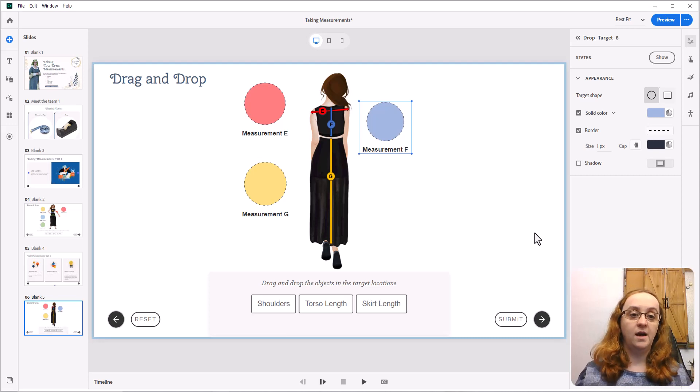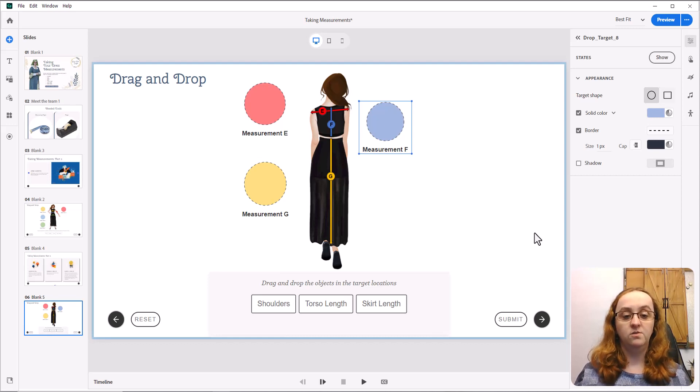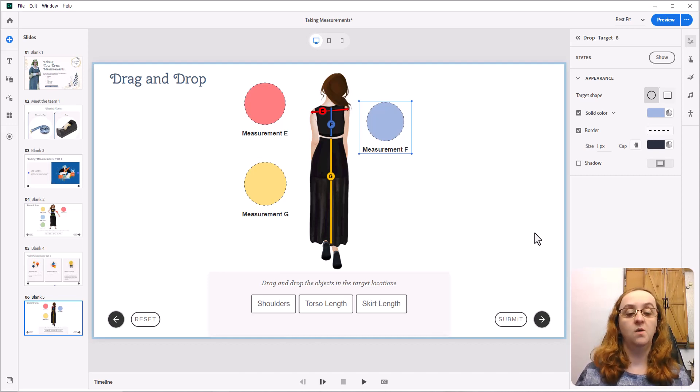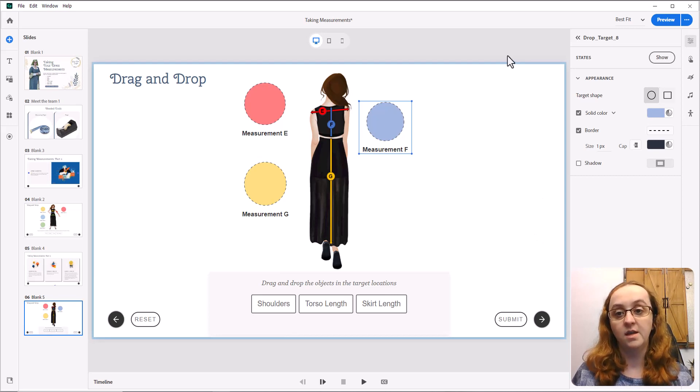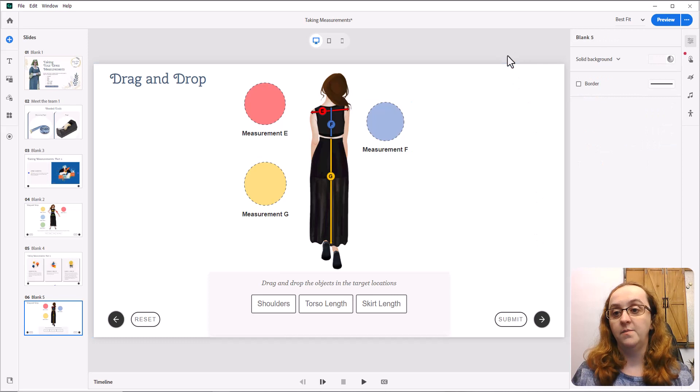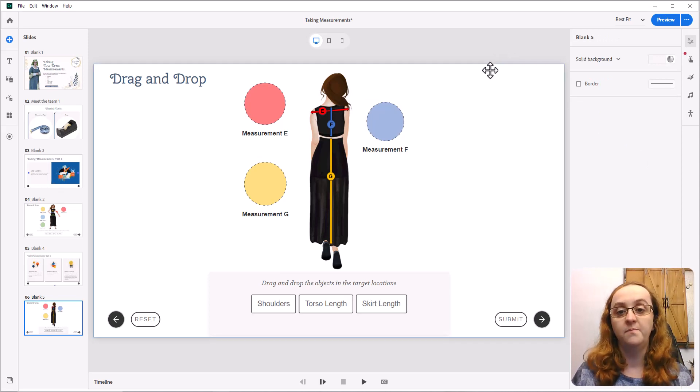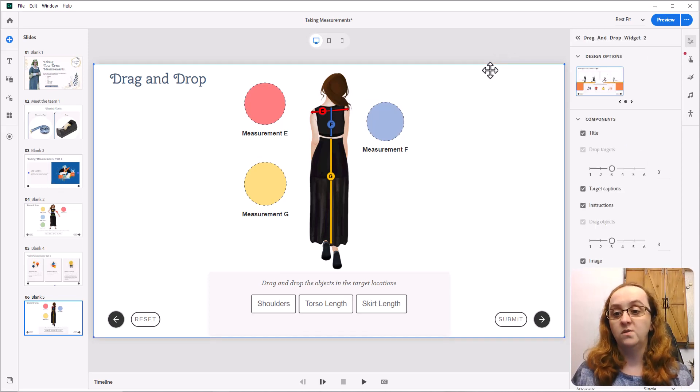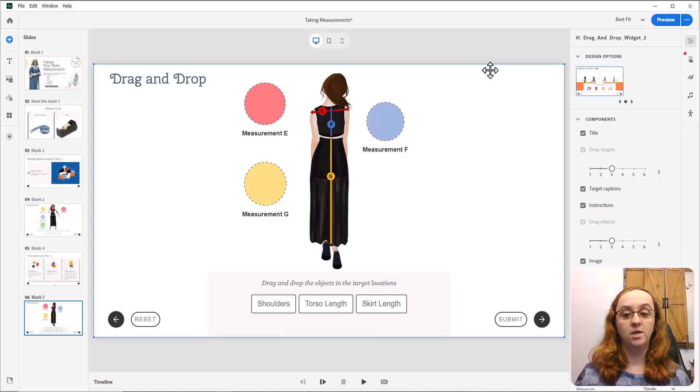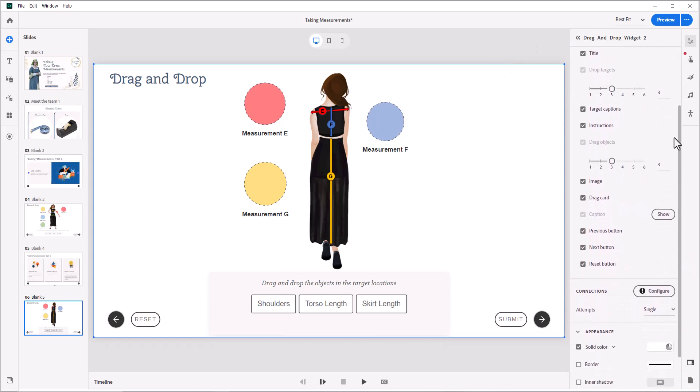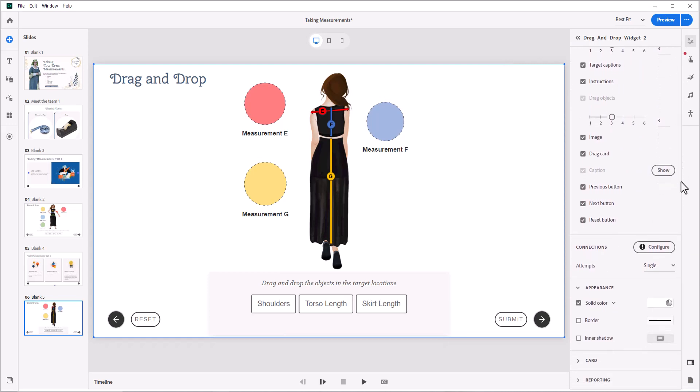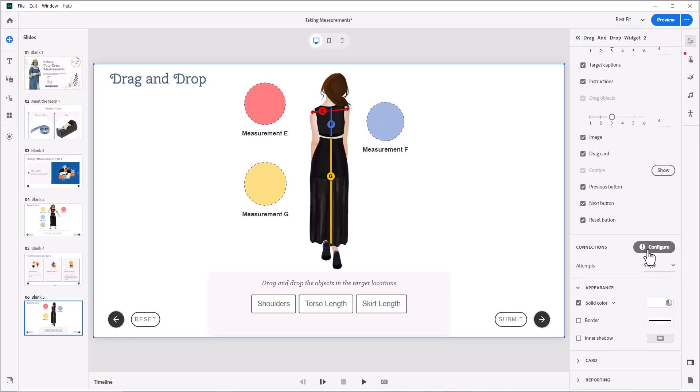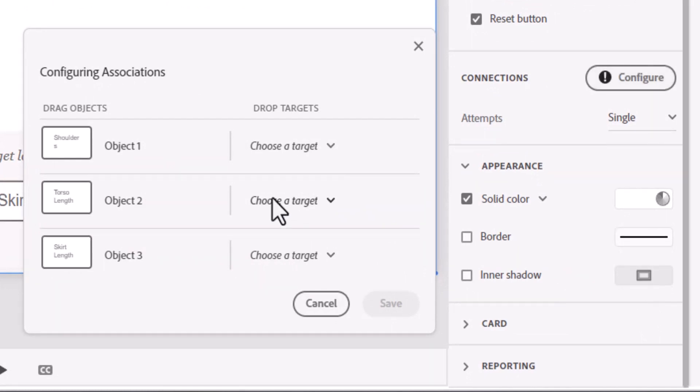So at this point, I have this mostly created. I just need to select which one of these is going to which spot. And this is the part that really tripped me up the other day. It's actually relatively easy. If you click the right area, you want to select the entire widget. And if you get on that and you scroll down, there is an option that says connections and configure.